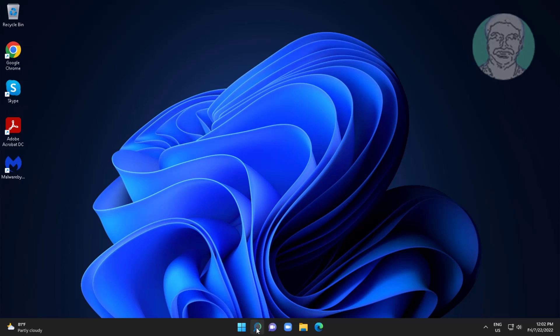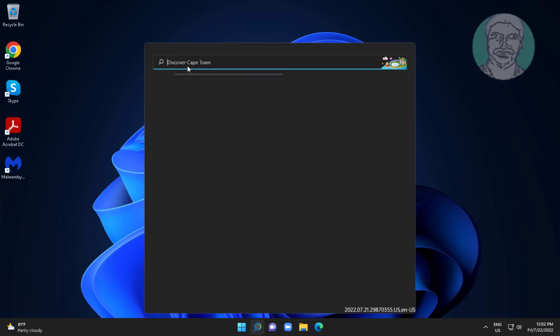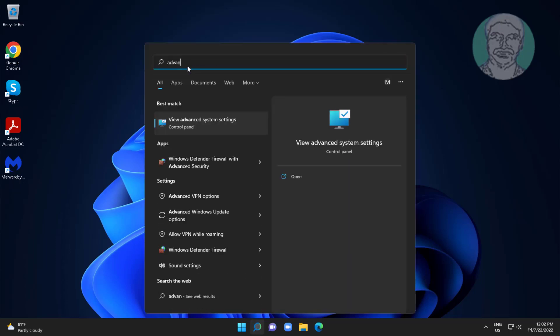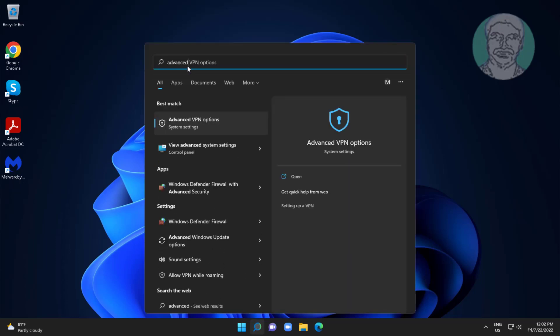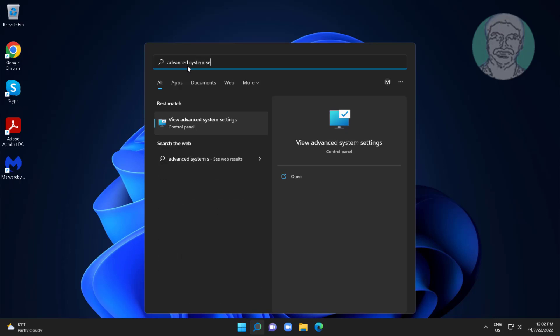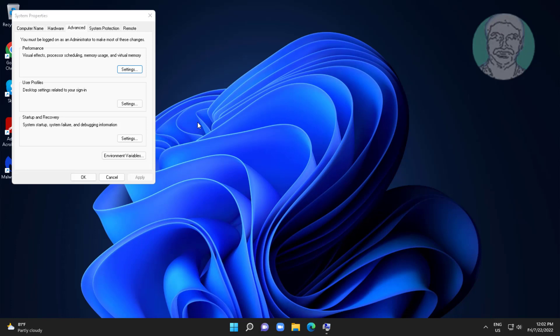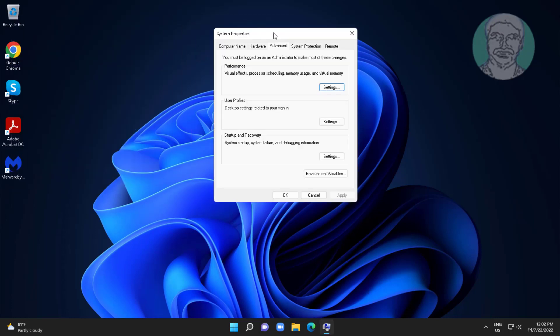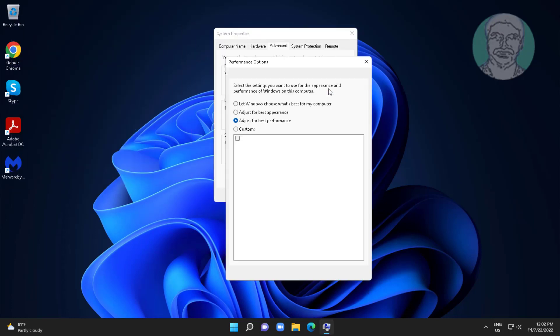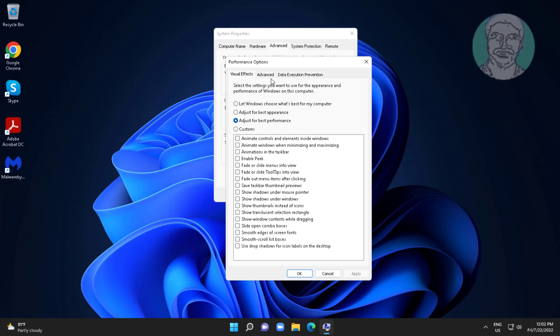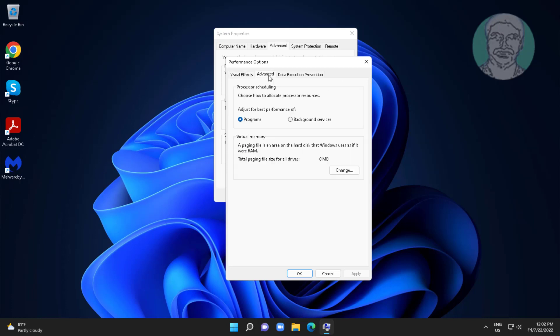Type Advanced System Settings, click Advanced System Settings. Click Settings under Performance, click Advanced tab.